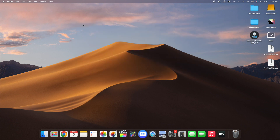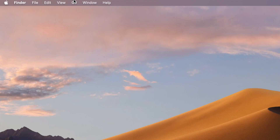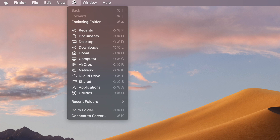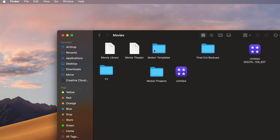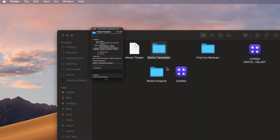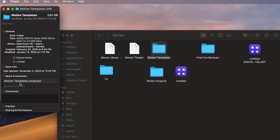To install these plugins, click on Go and scroll down until you find Home. Open the Movies folder and there should be a Motion Templates folder. If you don't have a Motion Templates folder, go ahead and create it — make sure everything is spelled correctly. Right-click on it, click Get Info, and make sure it says 'Motion Templates.localized'. This is really important.